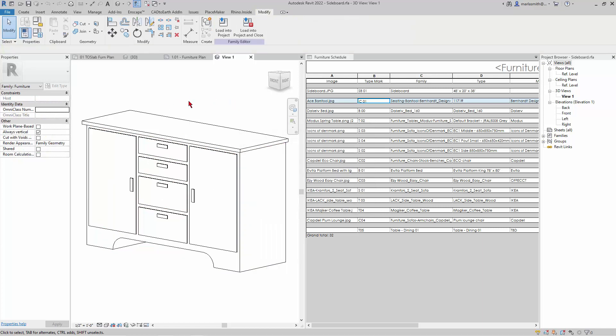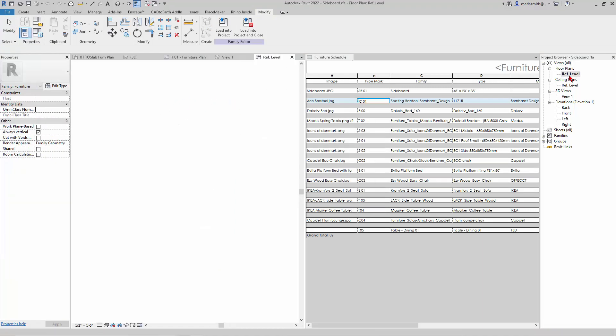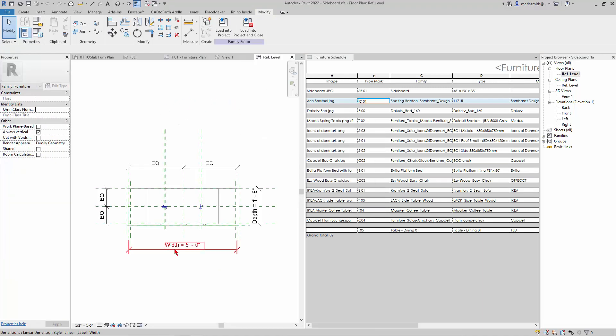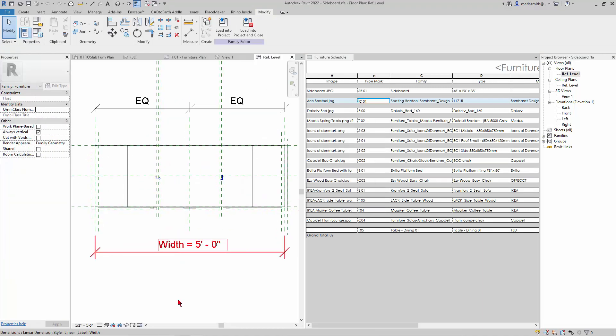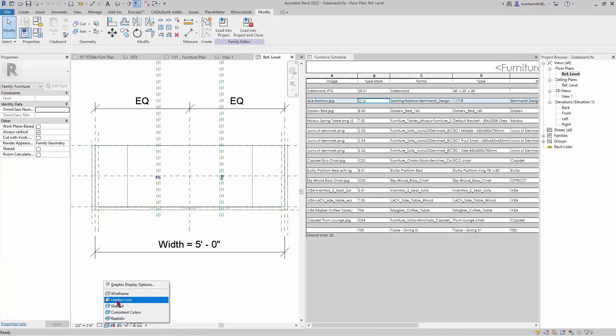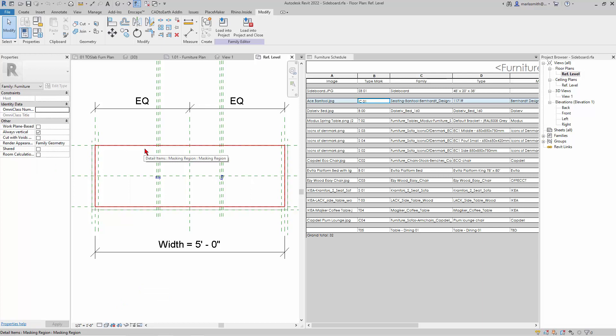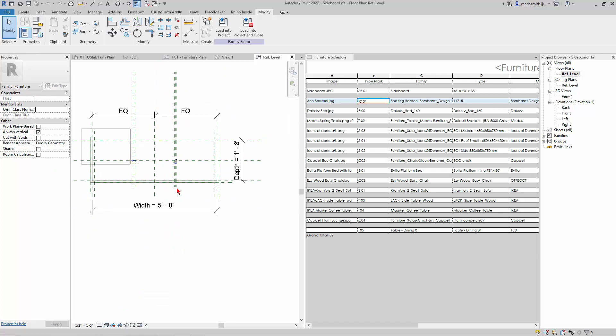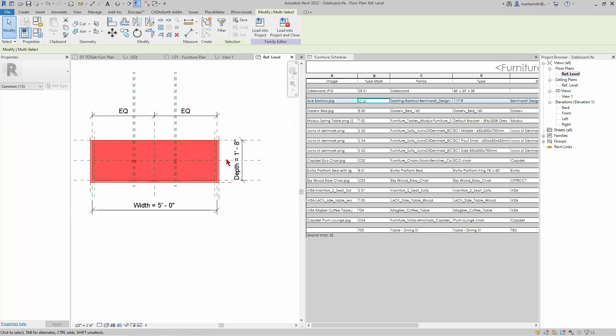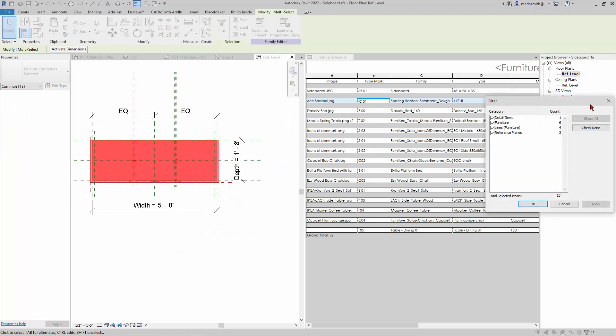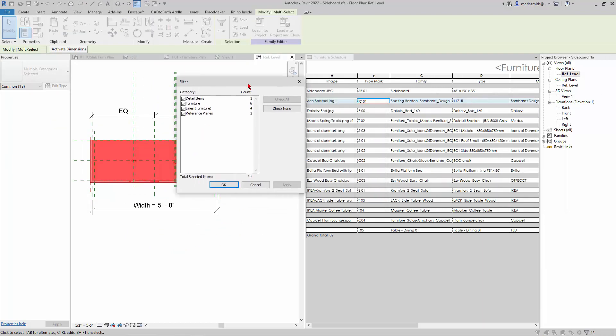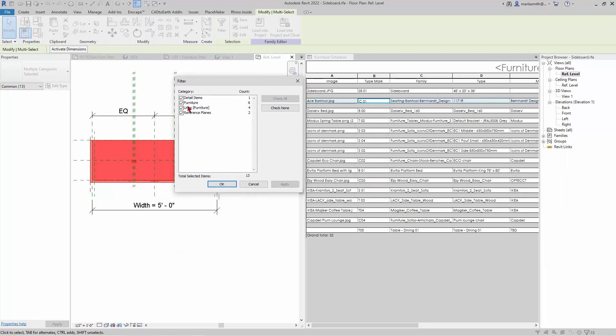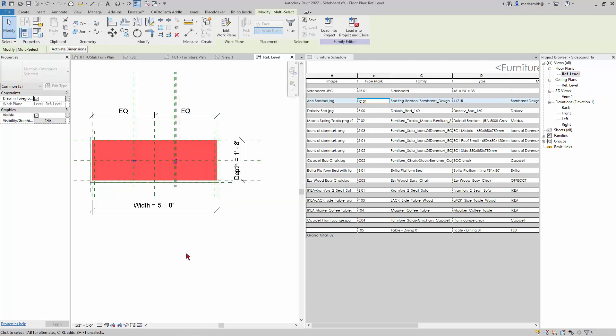And if we look at this in plan, so if I go to reference level, and let's go ahead and make it hidden line. What you're going to get in reference level is, let me go ahead and window around and just pick everything and filter it, is a detail item. So you have the furniture and lines and reference planes. So I'm going to get rid of the furniture and keep in the reference planes and click OK.